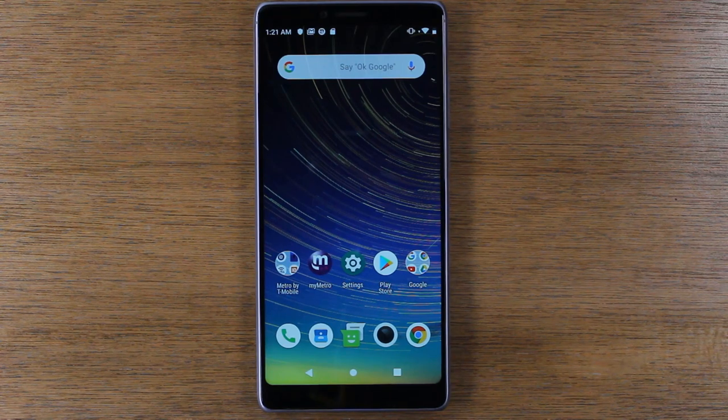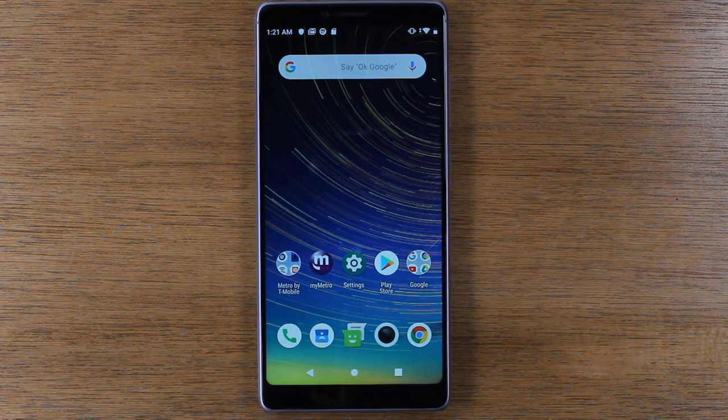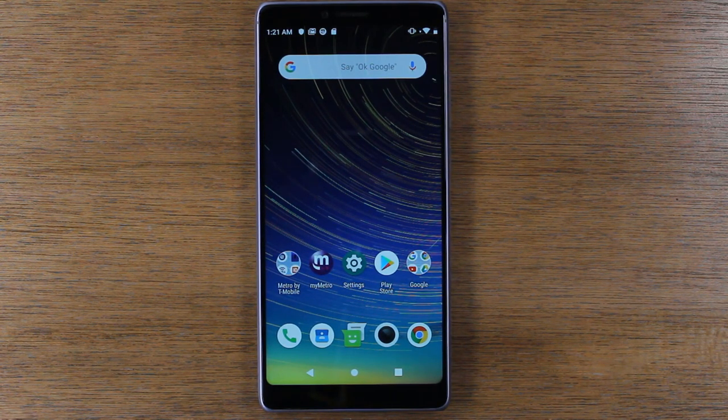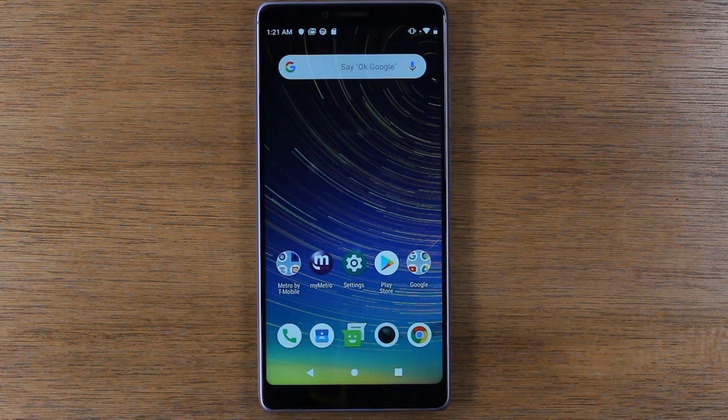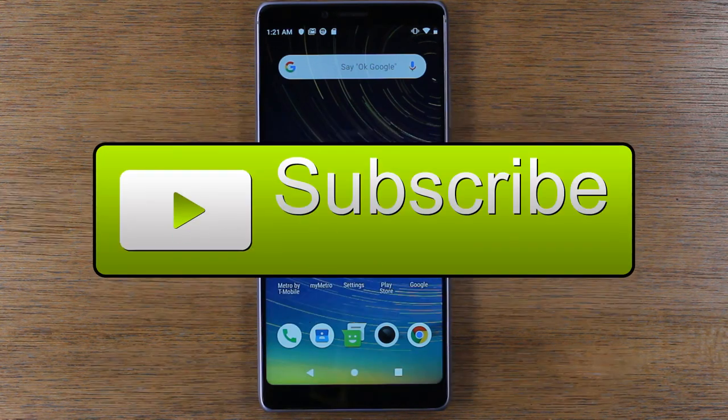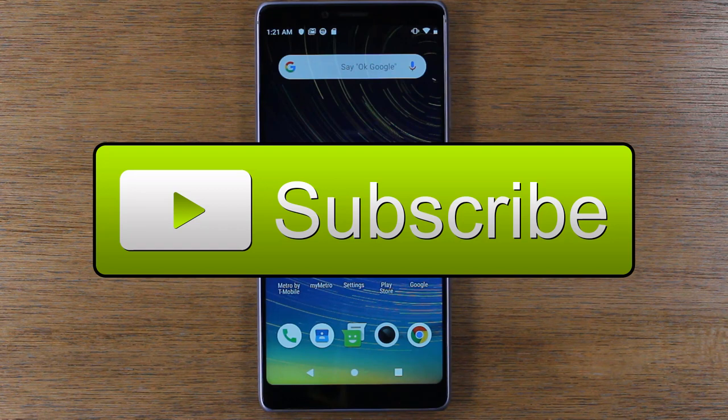Hey guys, first of all thank you for joining us. Second of all, if it's your first time watching one of our videos make sure you hit that subscribe button down below and turn on post notifications by hitting the little bell so you can be alerted every time we post new videos.